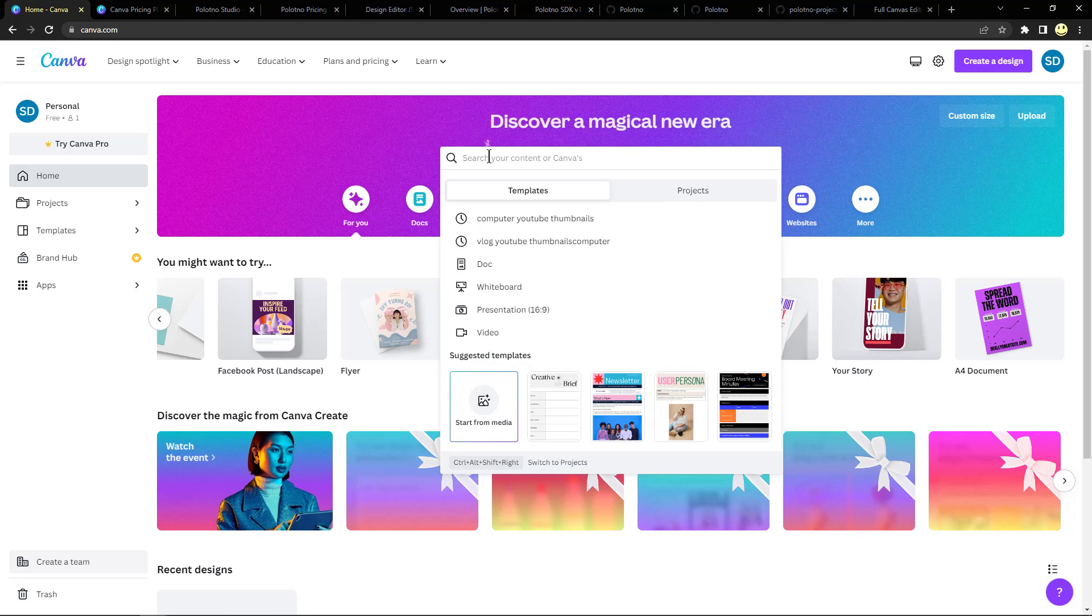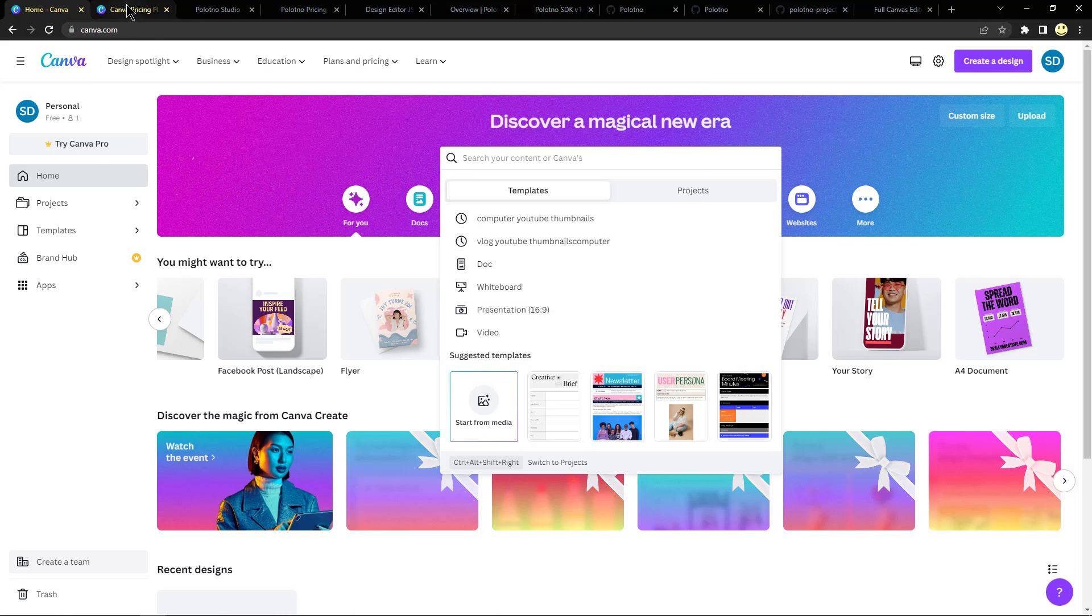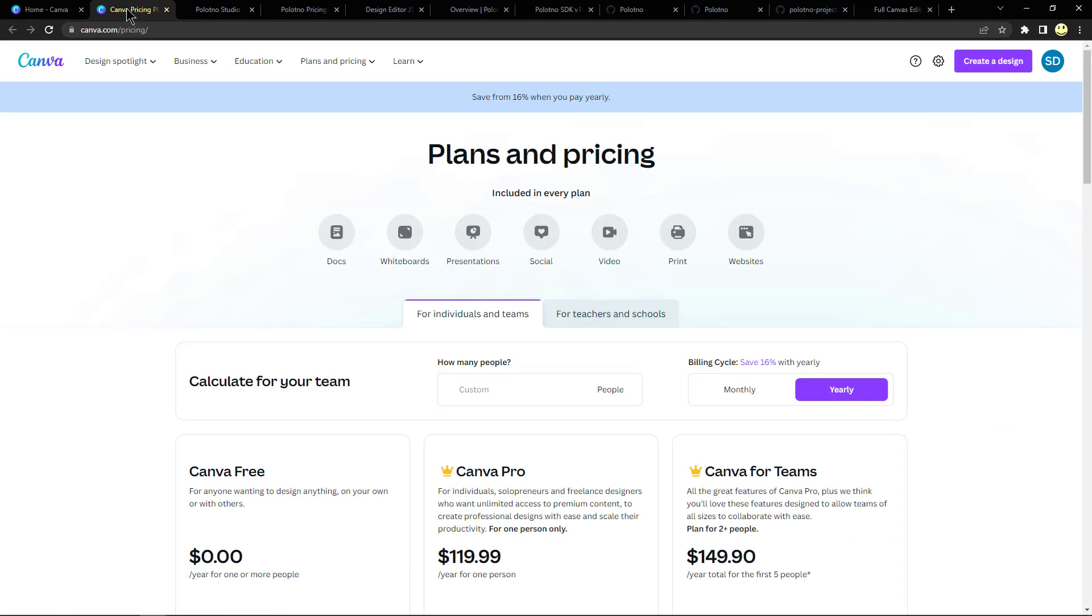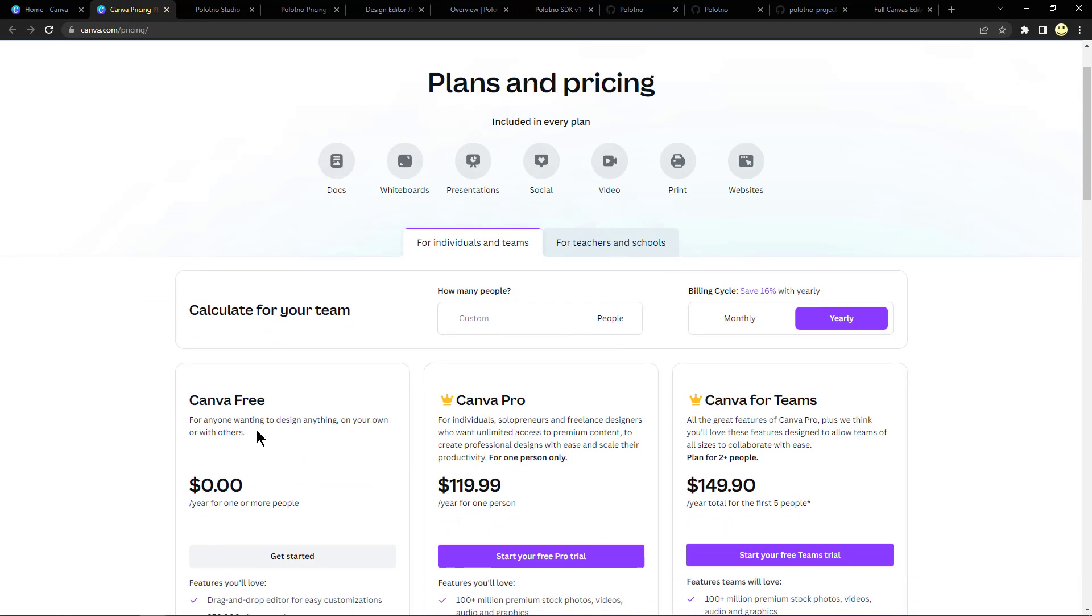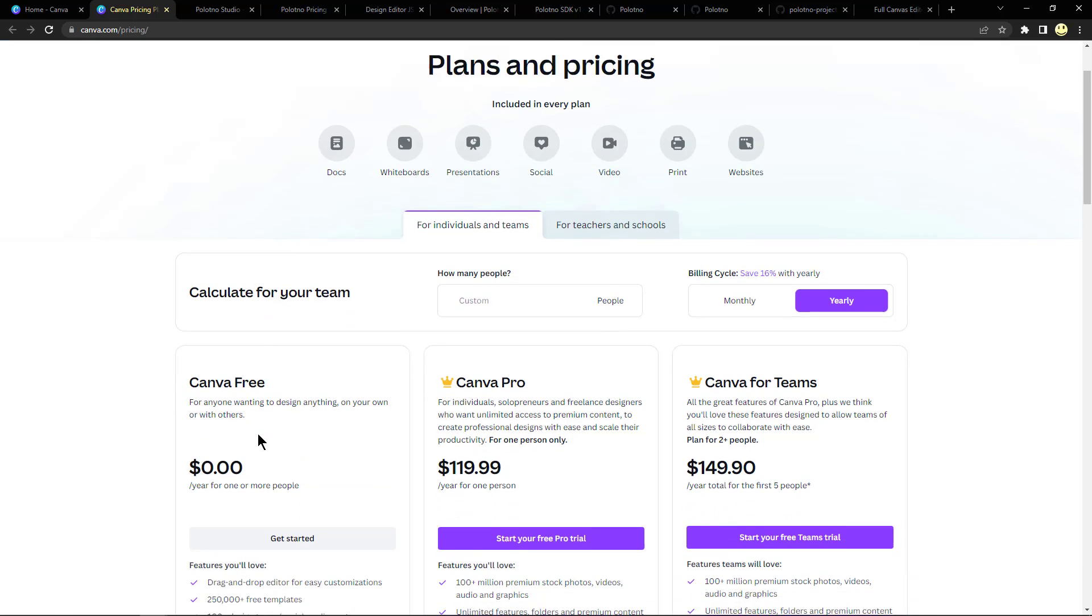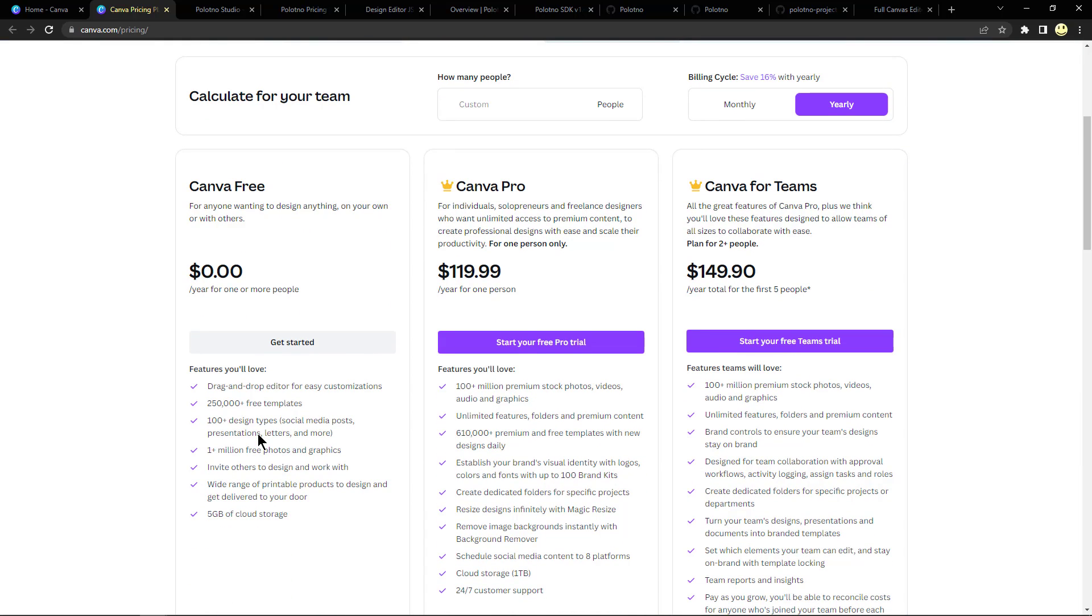And it comes up with tens if not hundreds of thousands of different ideas. Here's the pricing page. So it's free for anyone wanting to design anything on your own or with others. There are limitations as you can see here.